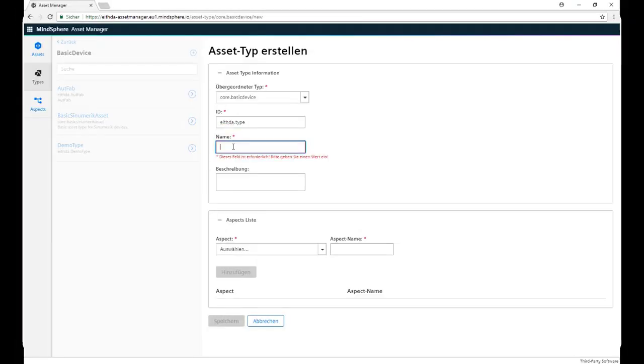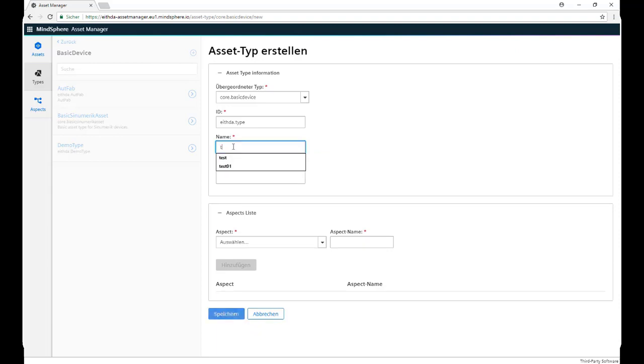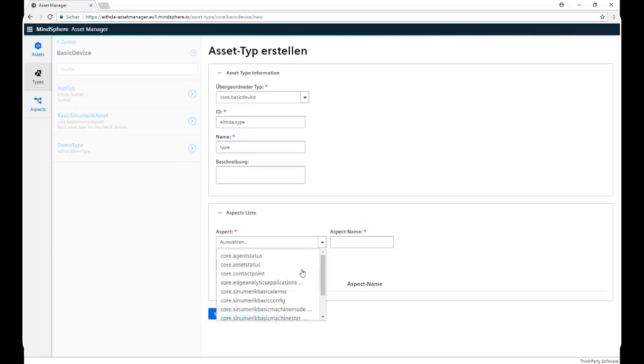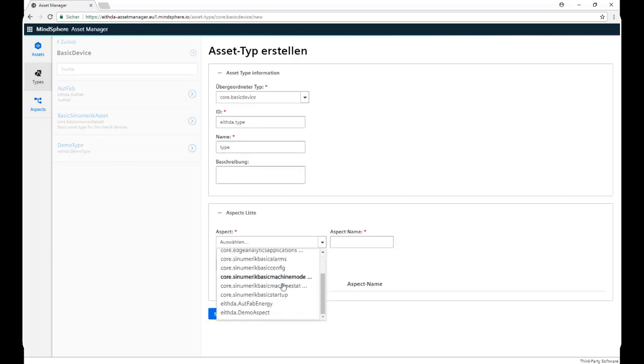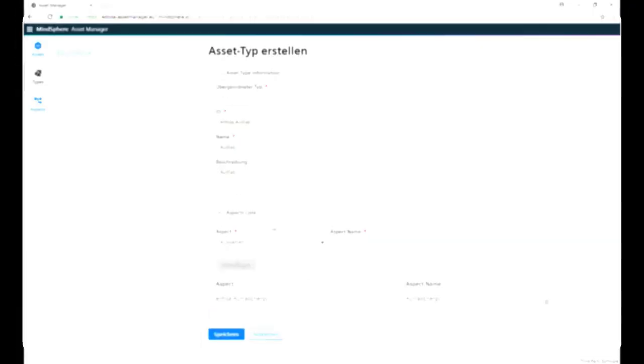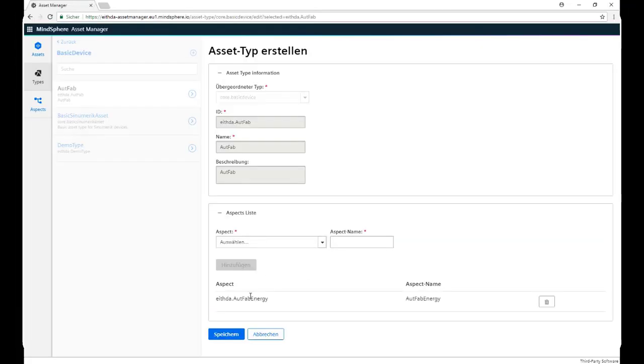we give it an ID, the same thing, the first part is our tenant prefix and then the name, we select a name, and we select an Aspect, the Aspect is the one that we previously defined, you can select there one or more Aspects, and we click on Save.